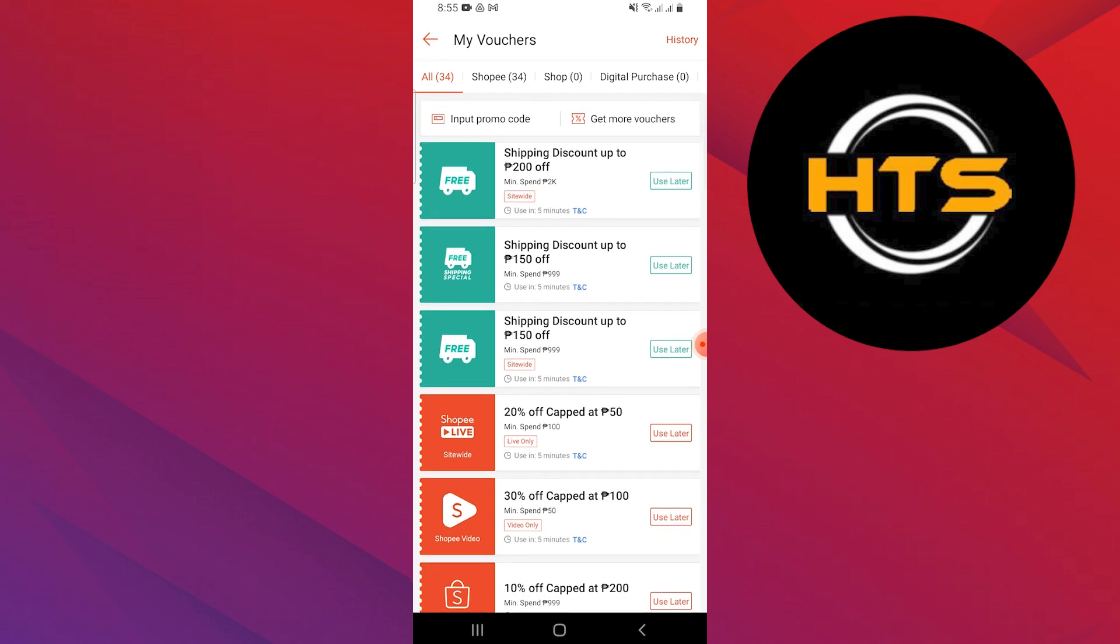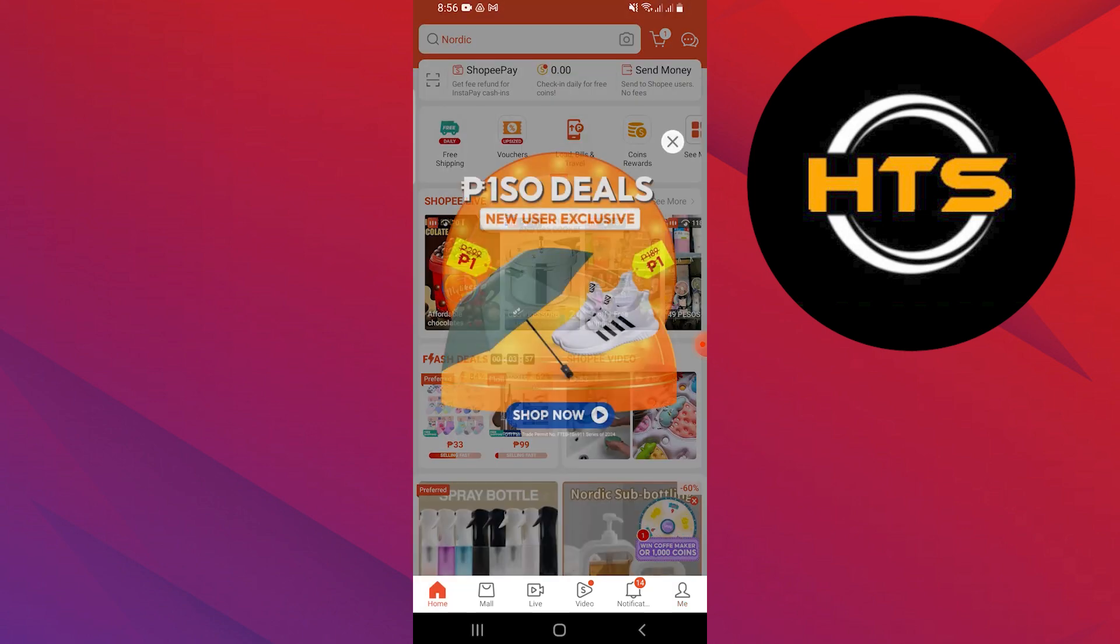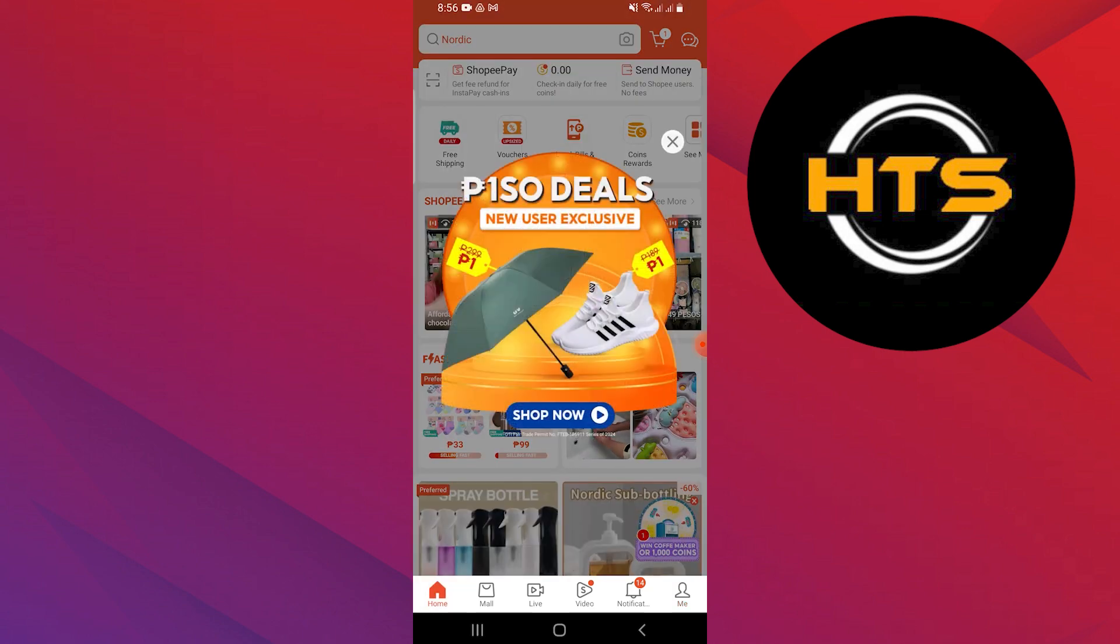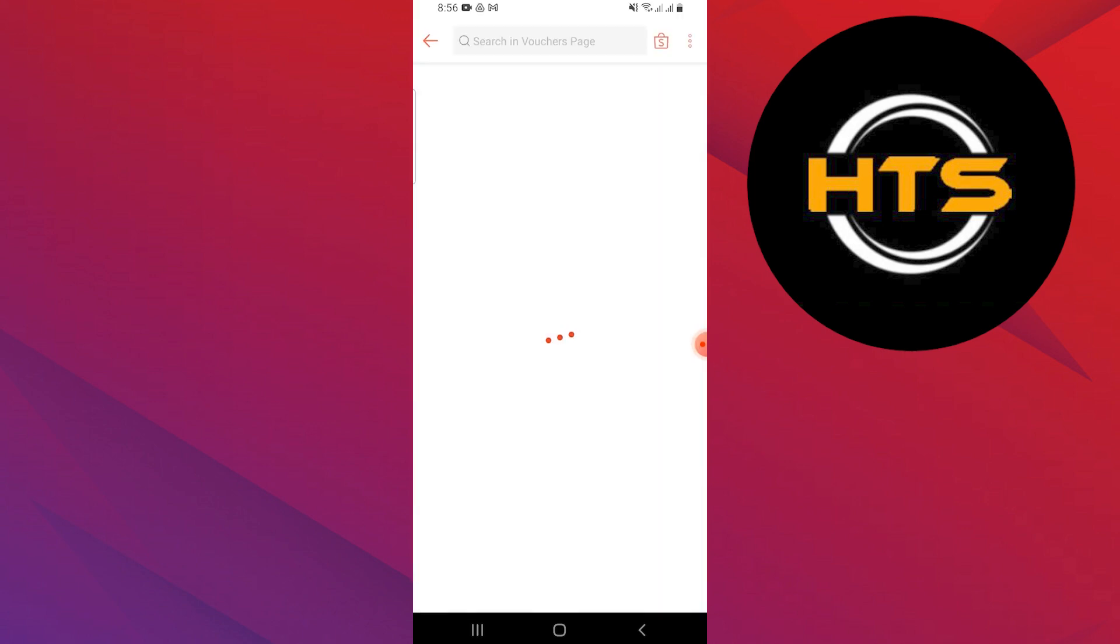It will show you all the details about that voucher, like when it's valid, what rewards it gives, which payment methods you can use, and more.